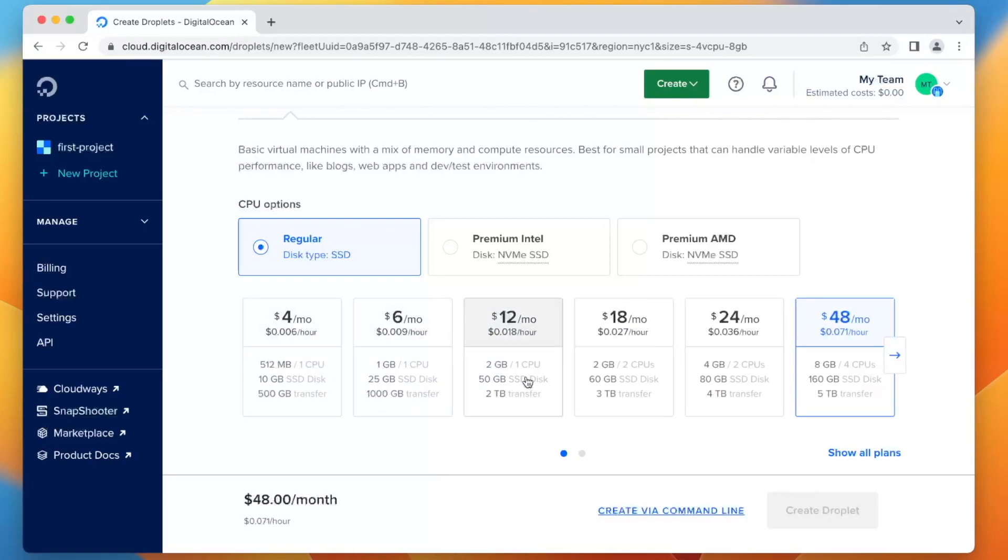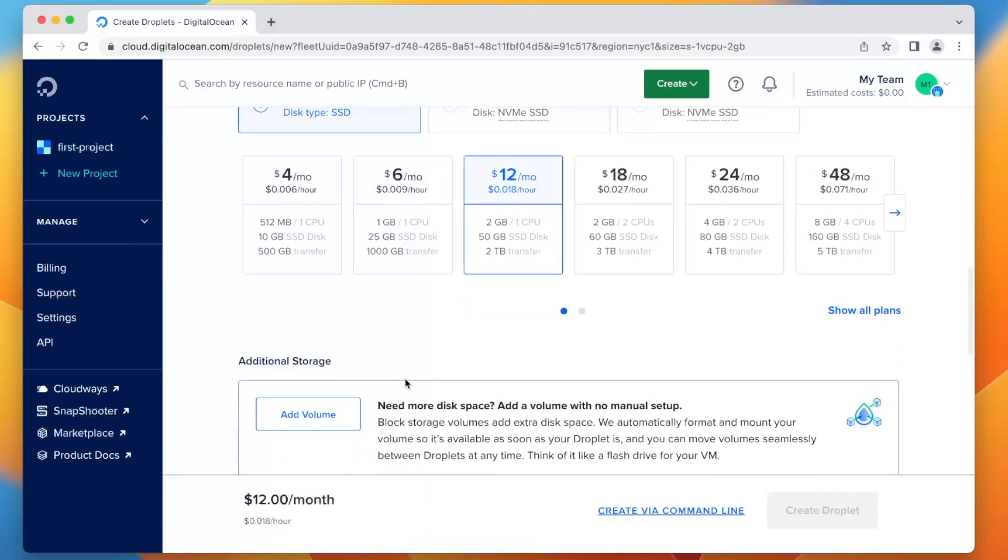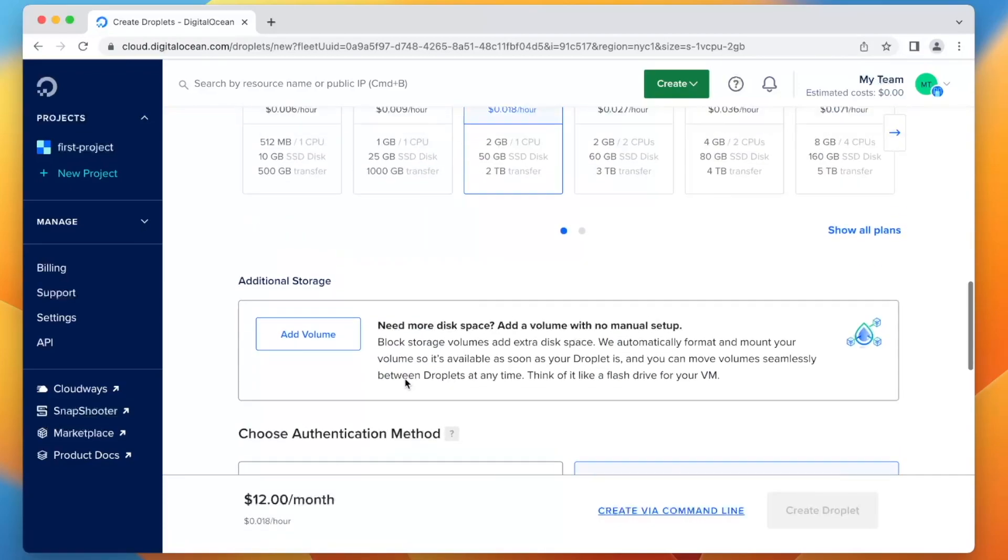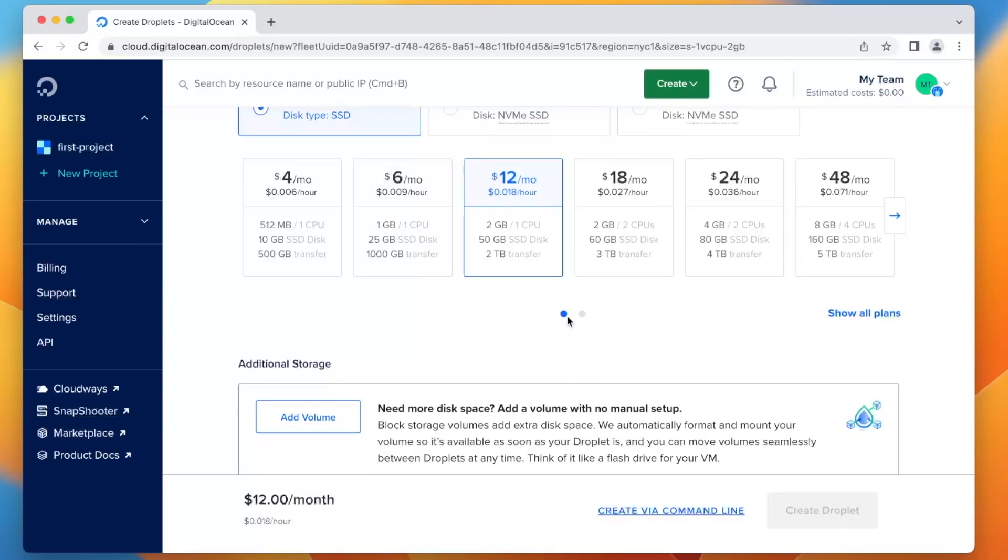You could probably even do this $12 a month plan. It'll be very cheap. So I'm going to choose a $12 a month plan just for now. The nice thing about this is if you shut it down, you don't get charged at all for it. So if you're just testing this for the sake of this tutorial, when you're done, shut it down and you won't get charged any money for it.